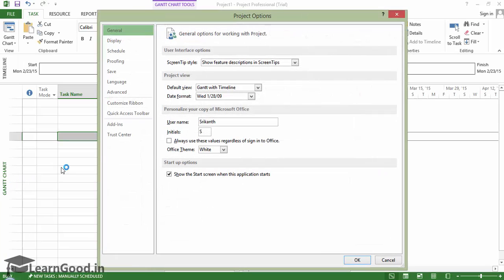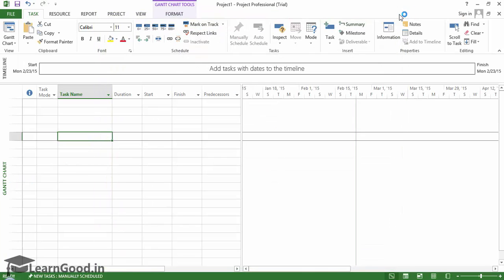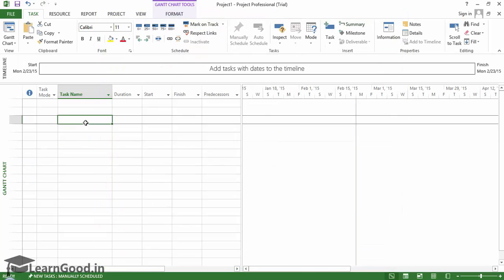We will look into all of these features in-depth in the following lectures of this section.